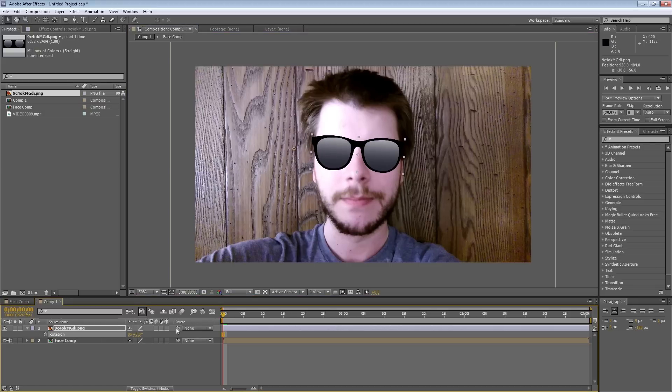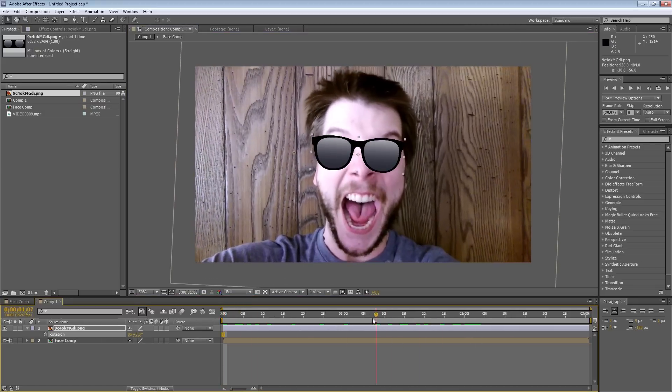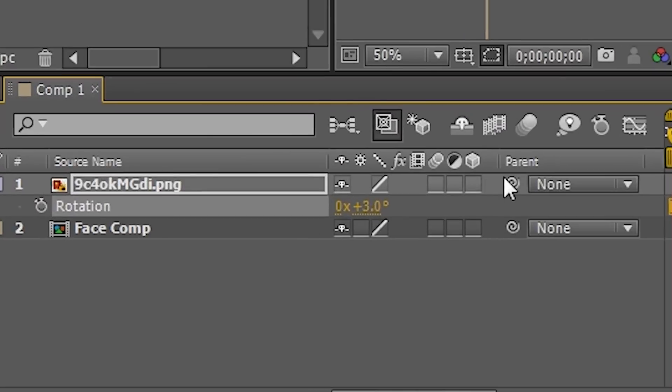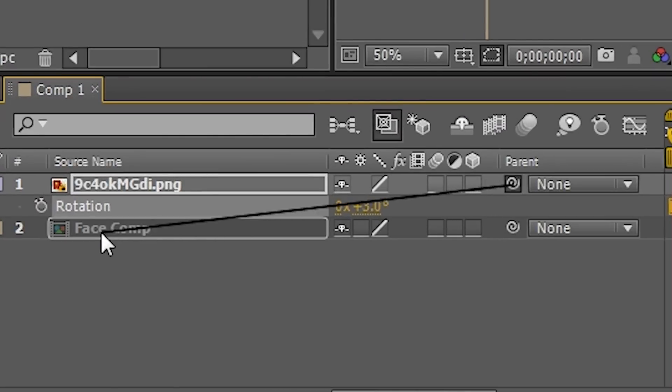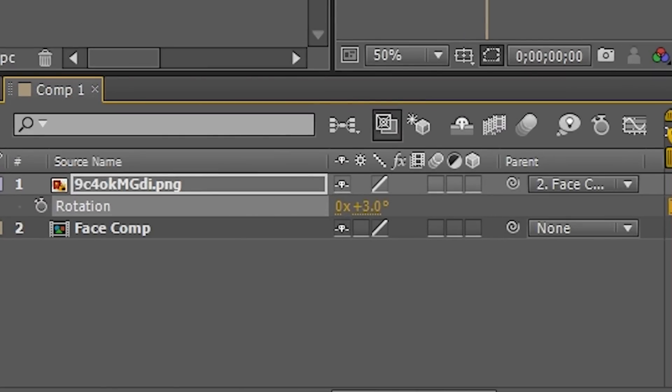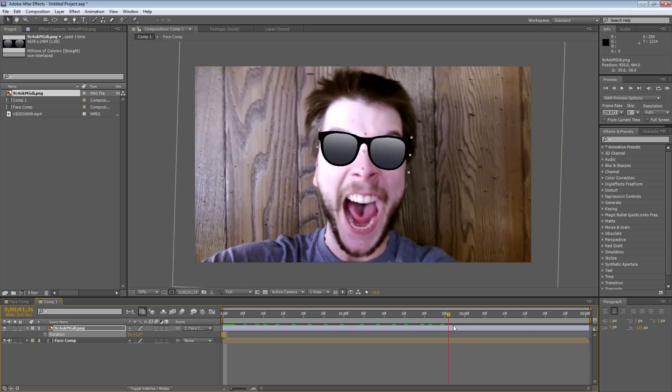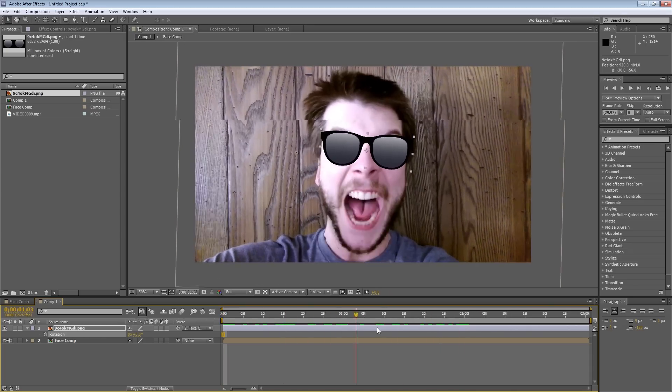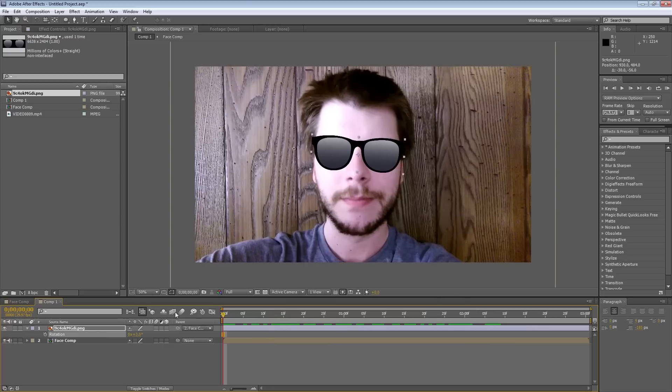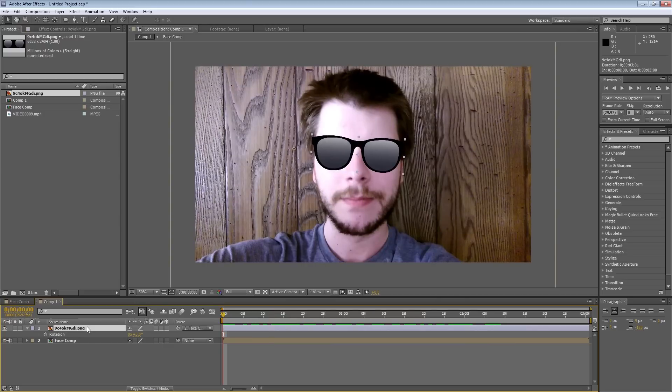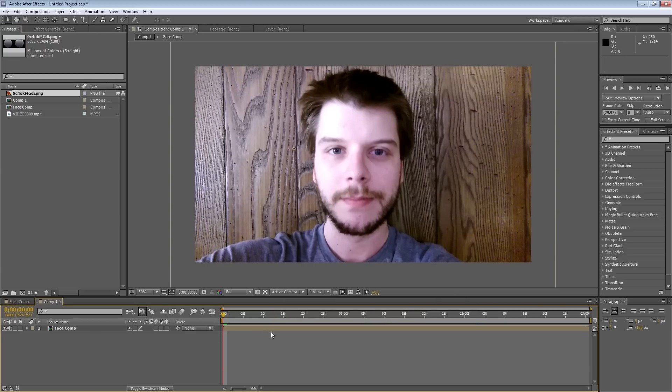And I'll have to, if I play it, it doesn't move, but if I parent this to the composition, it will now move with it, which is exactly what we want.